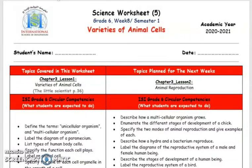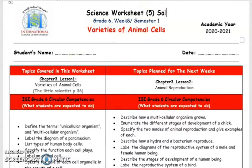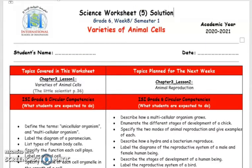Hi grade 6 students, how are you doing? I hope that you're all doing good. Now we're going to solve together the science worksheet for this semester. This will be a solution of this worksheet, and we're talking here about types and different types of organisms.